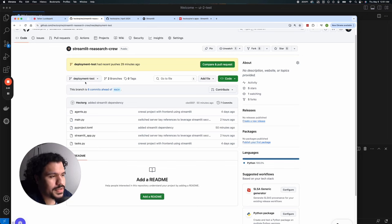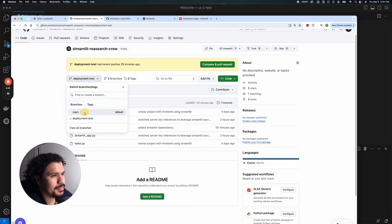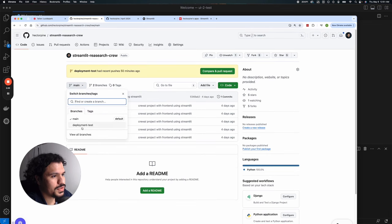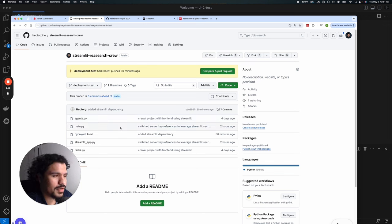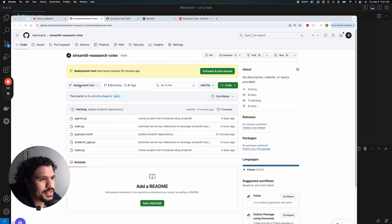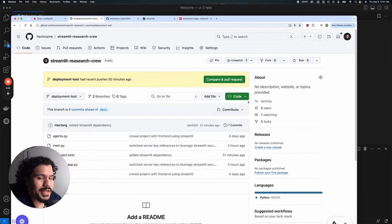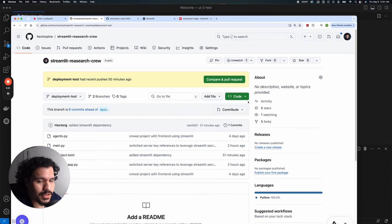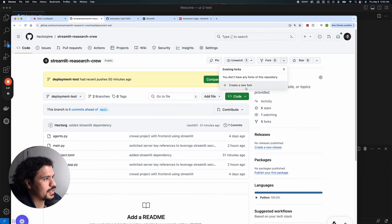The first thing you want to do is go to the repository page. We're not going to select the main branch — instead, go to the deployment test branch, which was modified to work with Streamlit's deployment requirements. There are a couple of things changed compared to the previous project, but you'll have access to this code. Once you're on the deployment test branch, go to the fork option on the right. This lets you make a copy of the code and load it into your own GitHub account so your changes won't affect the original.